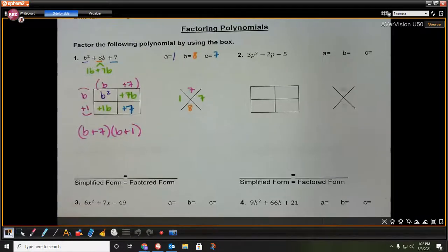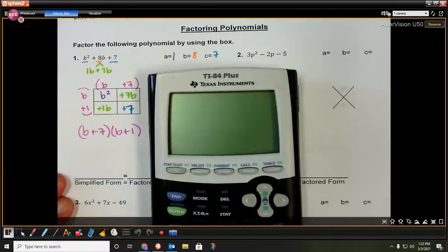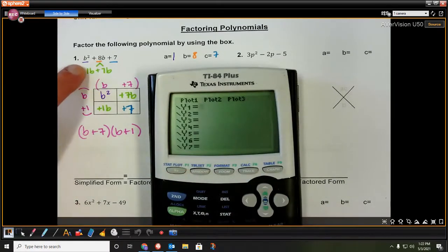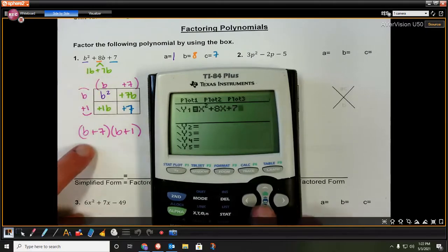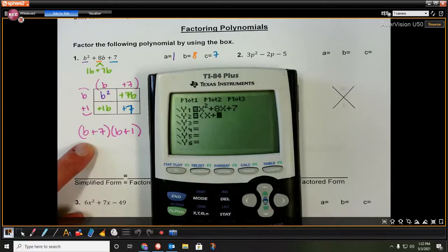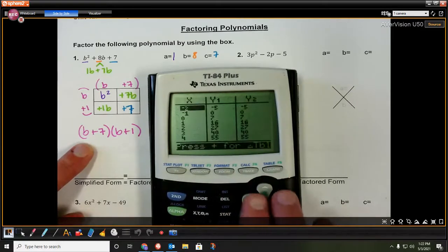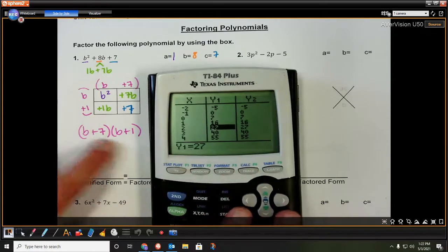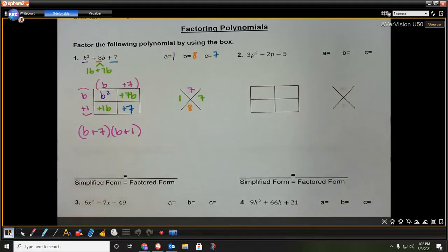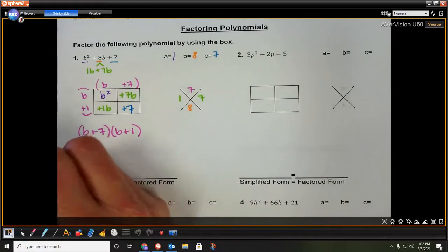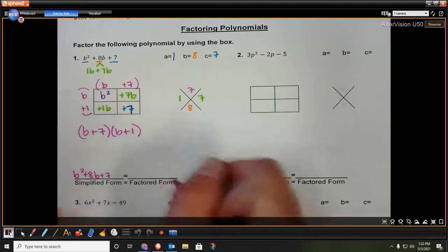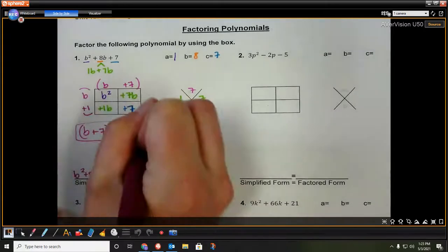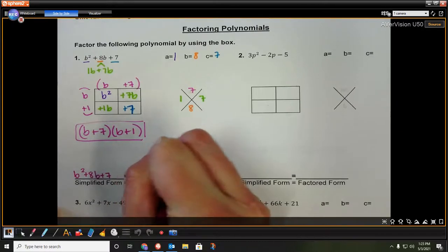To check your answer, you can take your calculator, go to y equals, and type in the original problem: x squared plus 8x plus 7. Then type in your factored form, which would be x plus 7 times x plus 1. Check the table by hitting second graph, and you'll see the y values are exactly the same — so that was correct. This is a great way to check yourself, because a lot of times you might mess up a plus or minus sign. The simplified form was b squared plus 8b plus 7, and our factored form is b plus 7 times b plus 1.